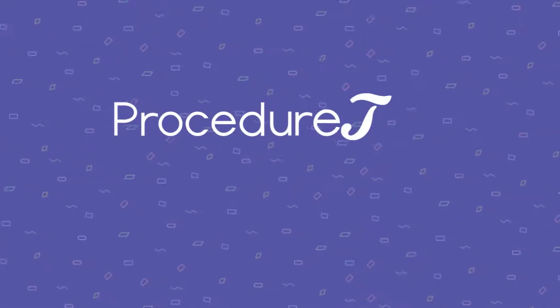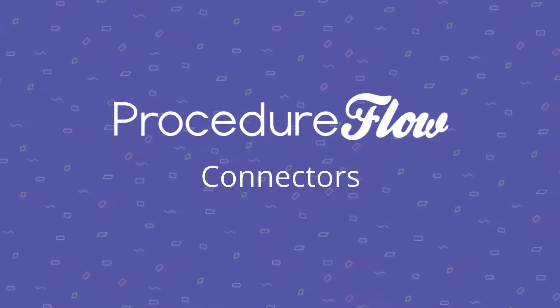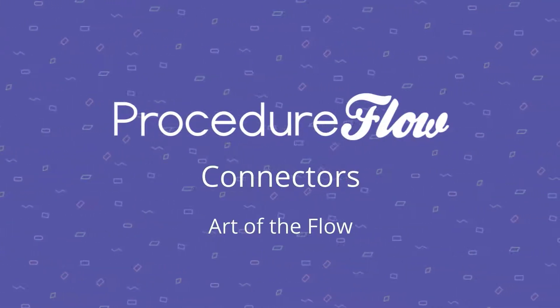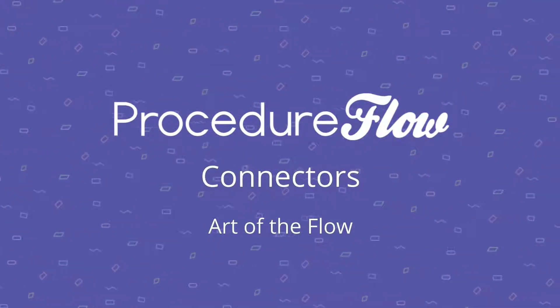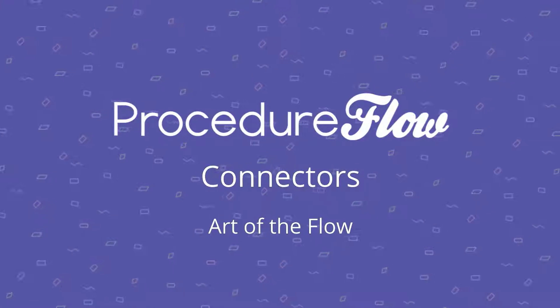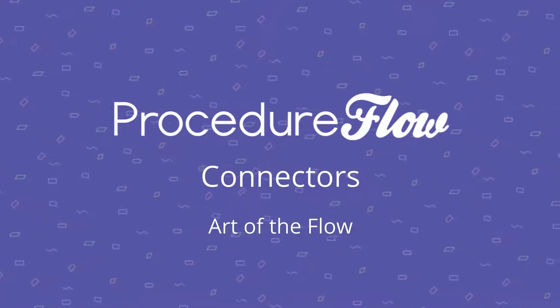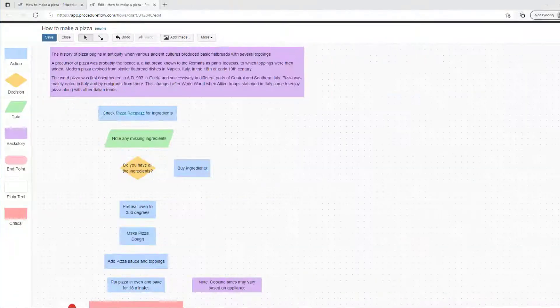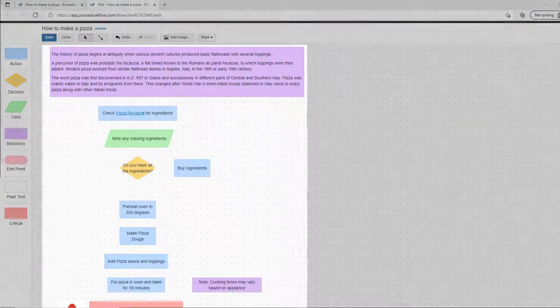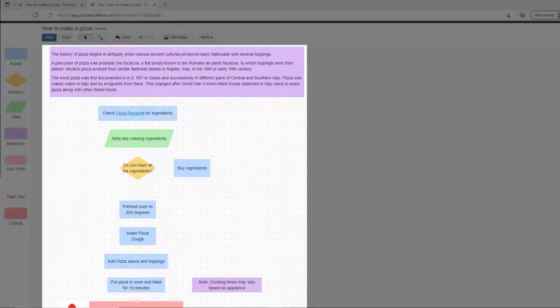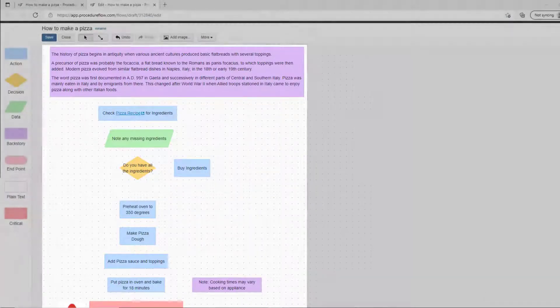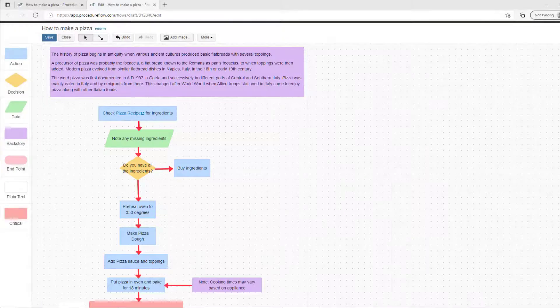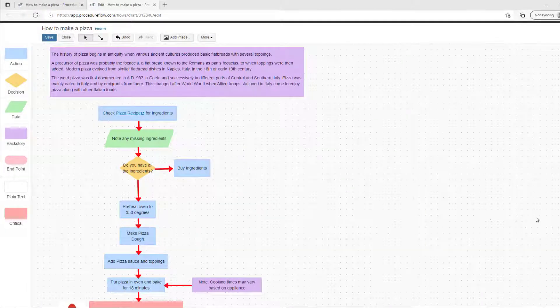Welcome to Procedure Flow's Art of the Flow series. This short video explains how to use connectors in Procedure Flow. Once you've added new shapes onto the editing canvas, connector arrows are used to join them together.